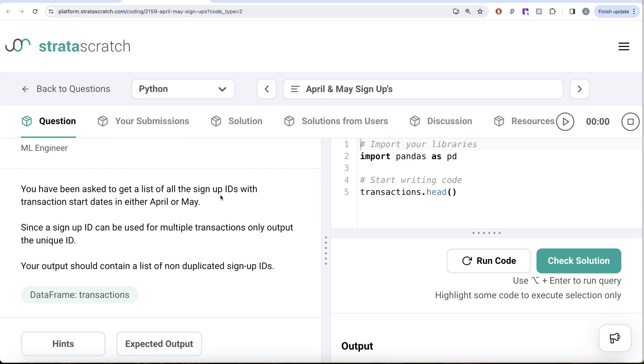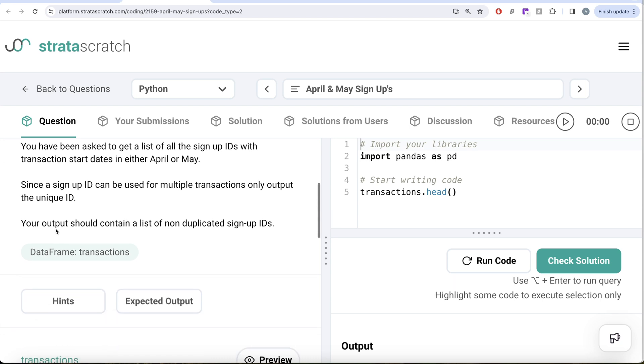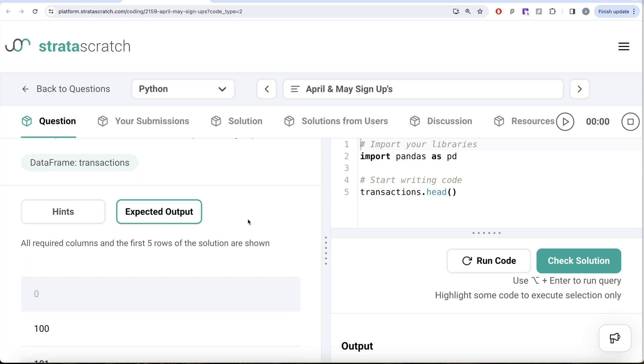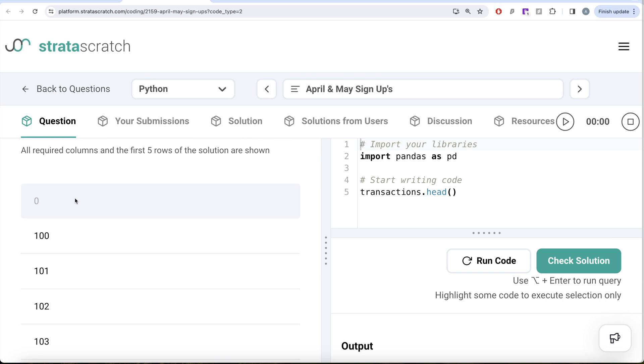The question reads: You have been asked to get a list of all the signup IDs with transaction start dates in either April or May. Since a signup ID can be used for multiple transactions, only output the unique ID. Your output should contain a list of non-duplicated signup IDs.